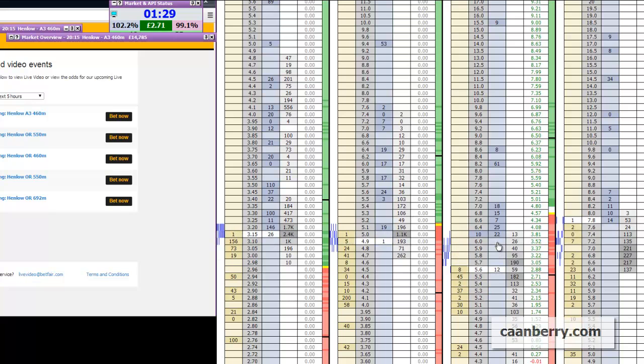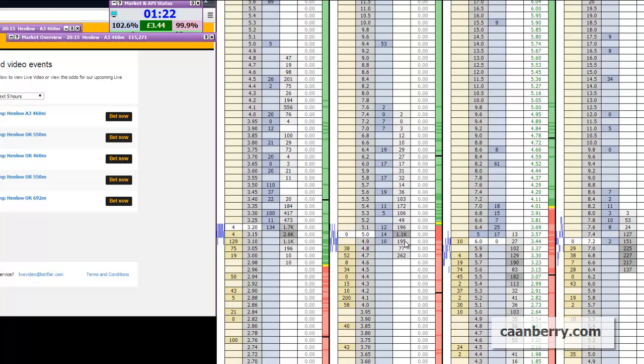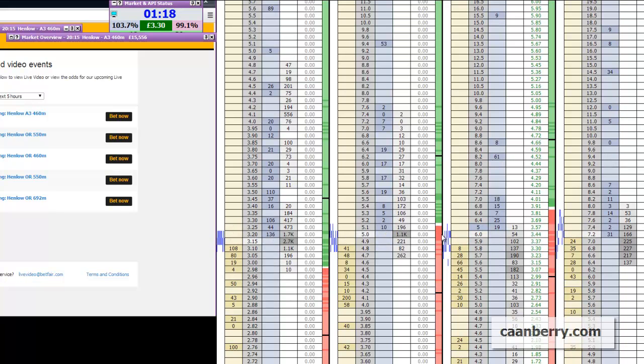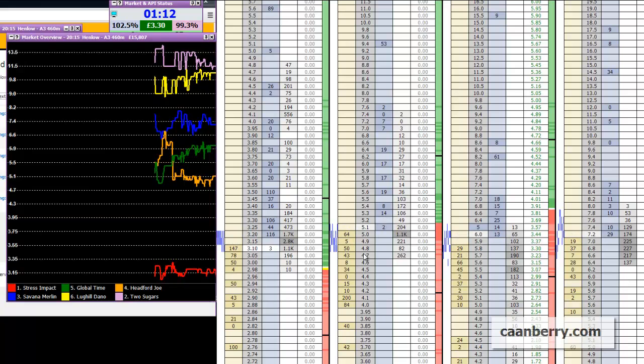And what that means for us is there's a lot more liquidity on these greyhounds markets. So you can see at the top of the market overview there which is actually minimized at the moment. There's £15,000 matched on this market already which is a lot for the greyhounds and it's already a lot for it to be a minute out.